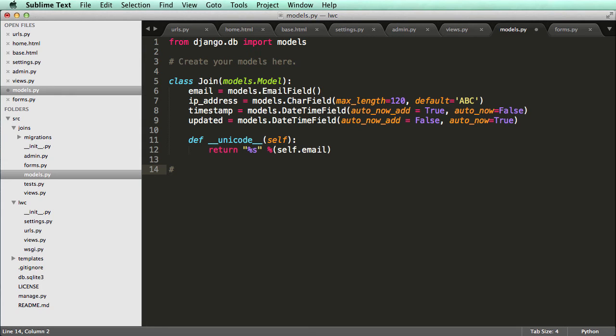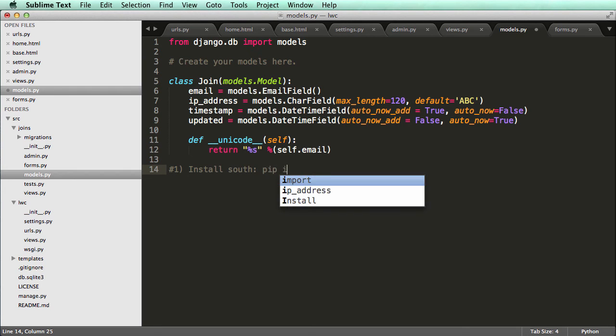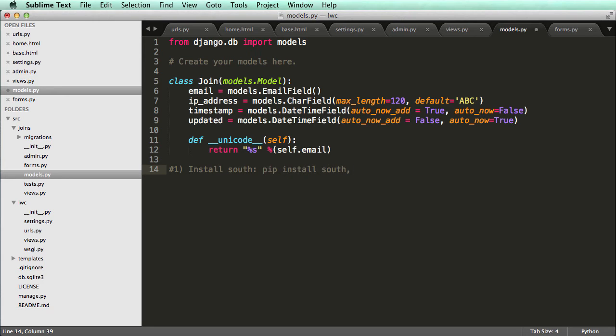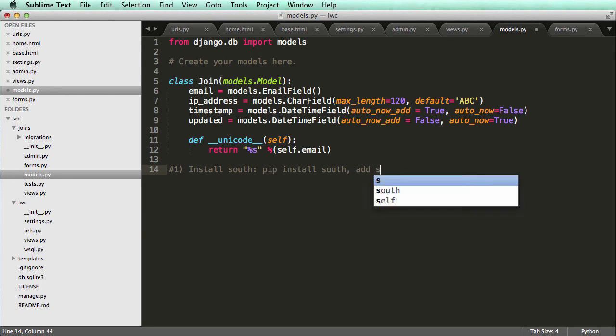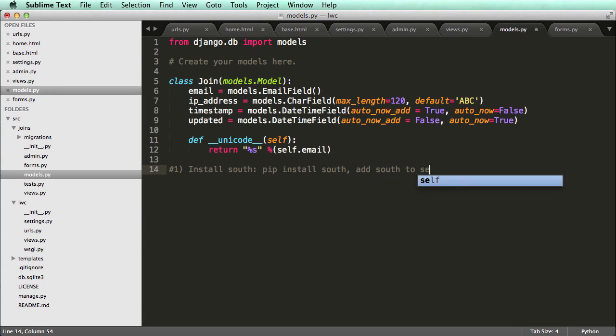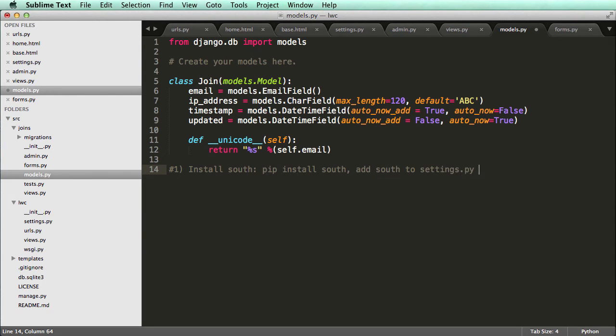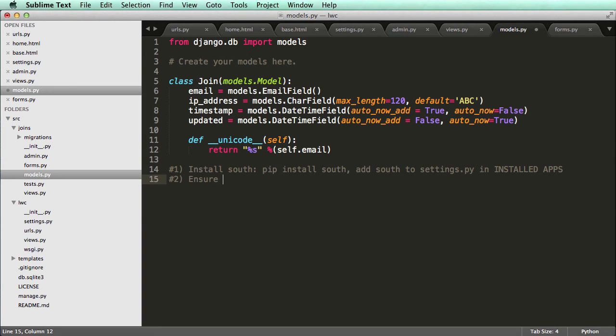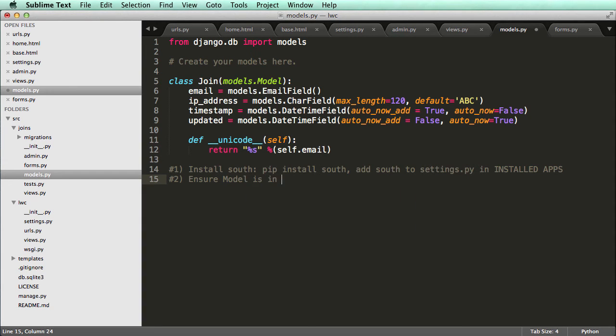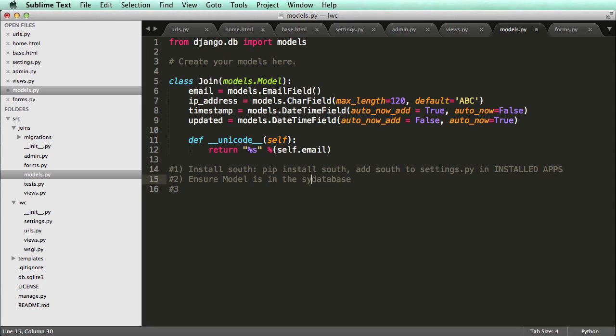Step one is, first, you have to install South. So pip install South, and then add South to settings.py in installed apps. And then step two, ensure your model is in the database. And as in synced in the database. Okay. So that's step two.